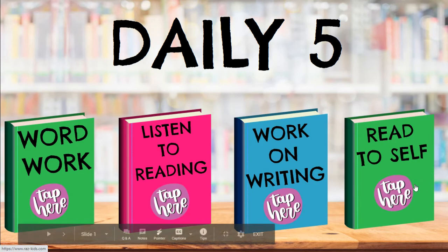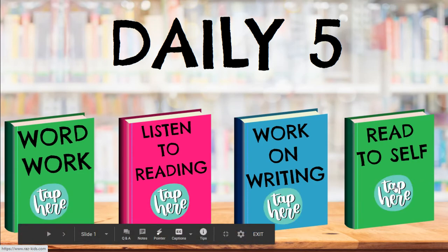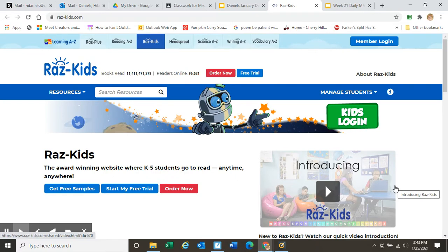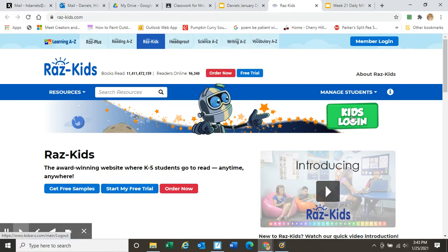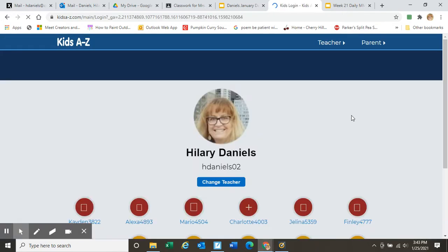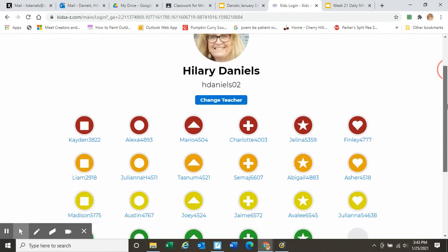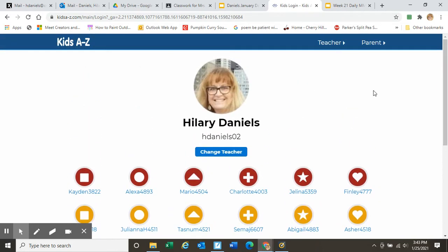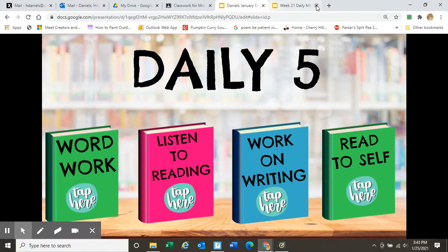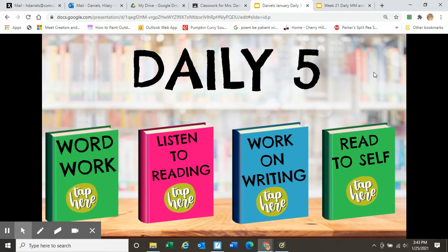So let's start with Read to Self. I'm going to click by tapping right there, and look what happens. It takes you right to RAS Kids, and once you're in RAS Kids, you know what to do. You can click on Kids Login, or maybe you already have it bookmarked on your computer, and then you just find your icon and click to do your RAS Kids work. And that's all there is for Read to Self. So let's click out of this and come back to our home screen.